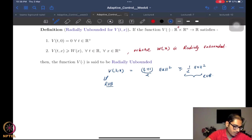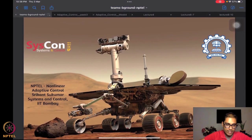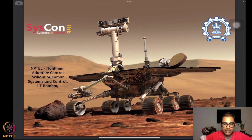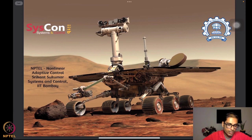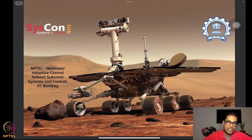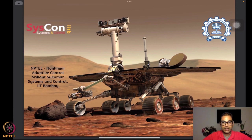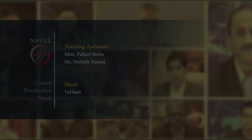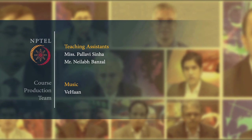So what did we look at today? We essentially did the exact same thing we did for positive definiteness, but for the case of radial unboundedness — which are functions that, in addition to positive definiteness globally, also go to infinity as the state goes to infinity. We looked at some easier conditions to verify radial unboundedness. We will continue with the next set of functions in the upcoming lectures. Thank you for joining me.